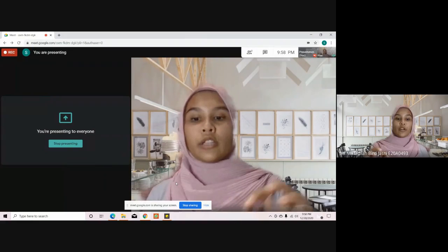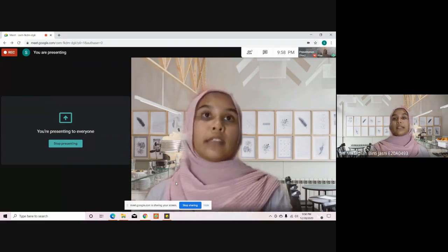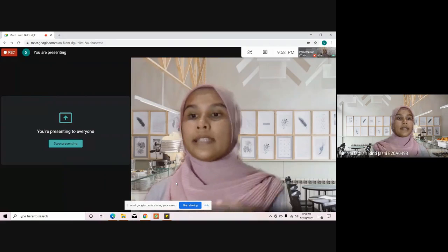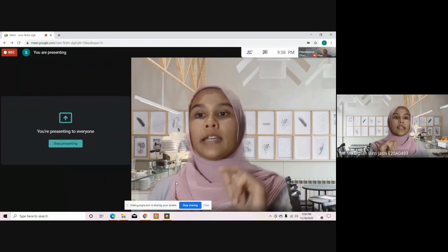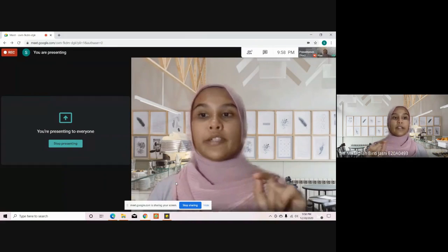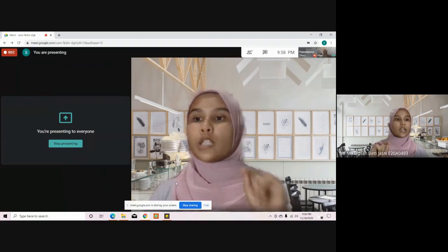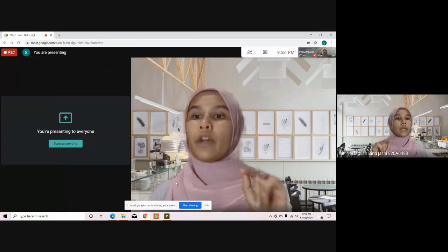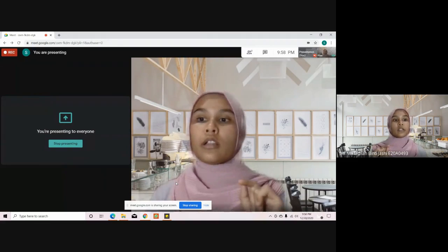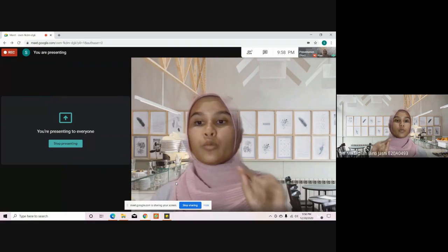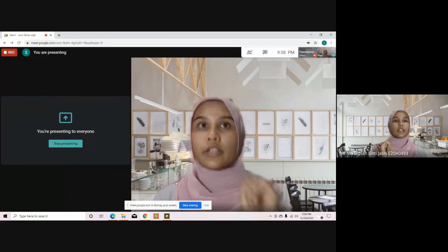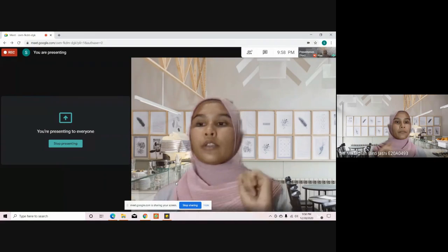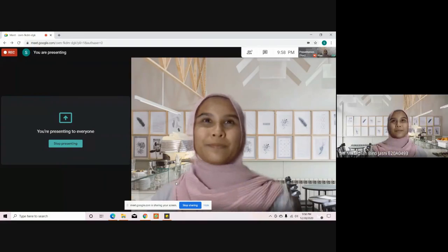Second, the distance the cannonball travels in the y direction is proportional to the square of the time of flight, with the proportionality constant equal to one-half the gravitational acceleration. That's all from me, thank you.